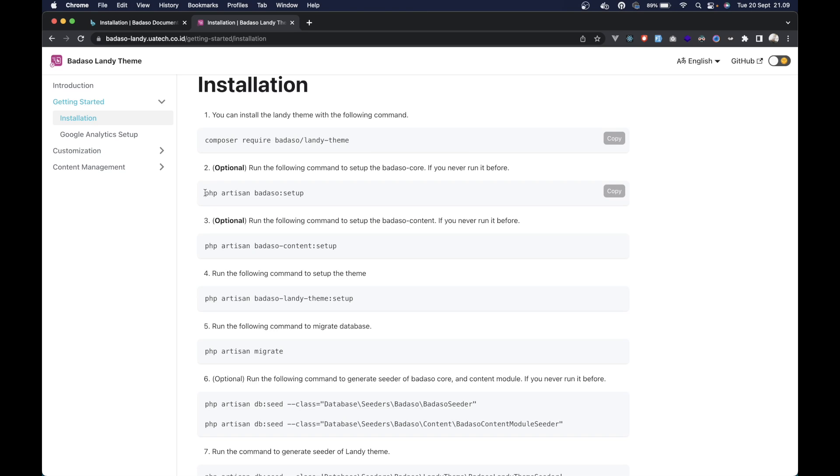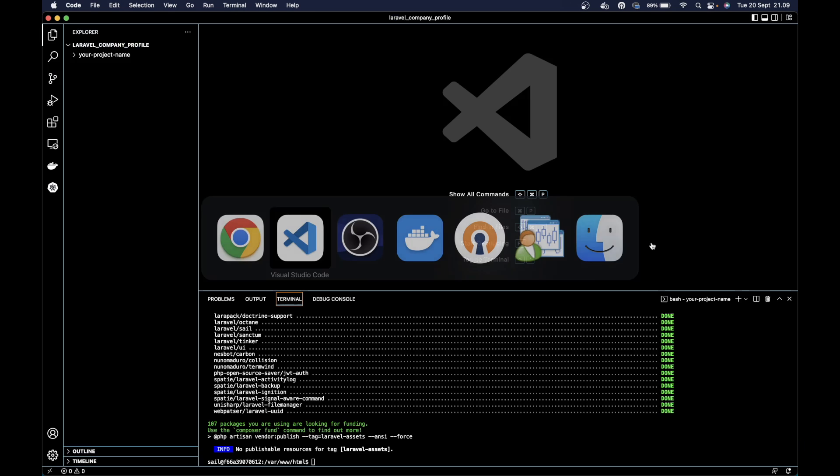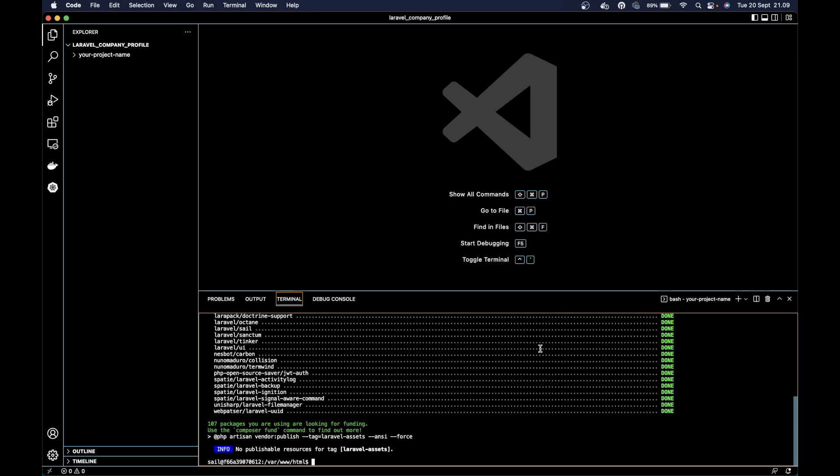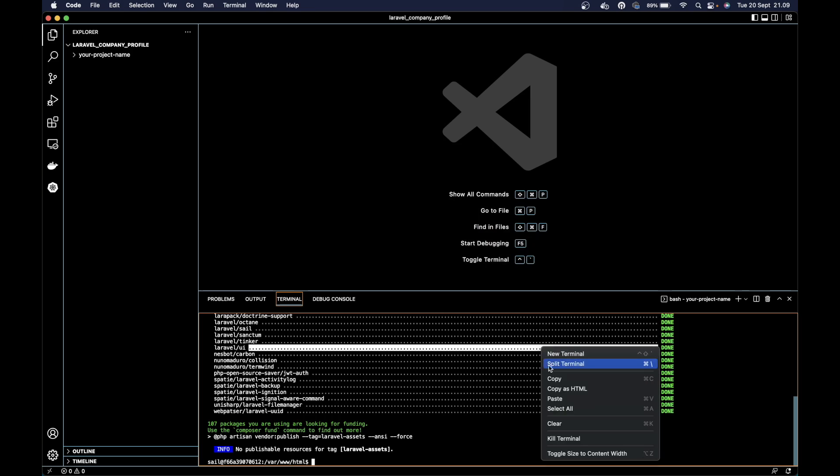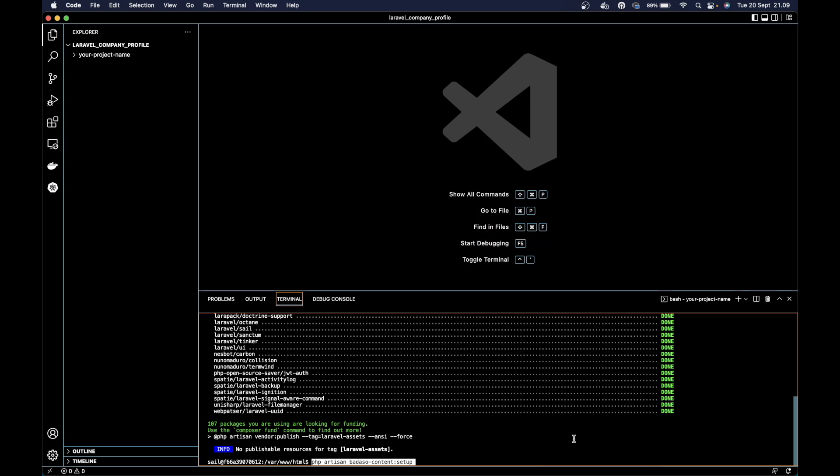We can skip the second step because we already ran this command when we installed Barasol with Docker. Then we can run the next step. Just copy it, then paste here.